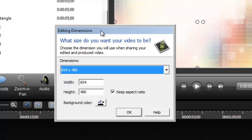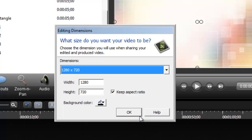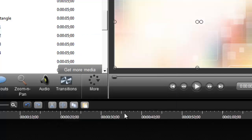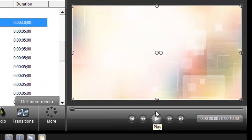The first thing it does when you start to create your track is ask you the editing dimensions. I would always click on YouTube because that's where I save my videos. Make sure that you have 'keep aspect ratio' ticked, you can change the background color, and then I click OK. Here is that animated title placed in the canvas or preview page.